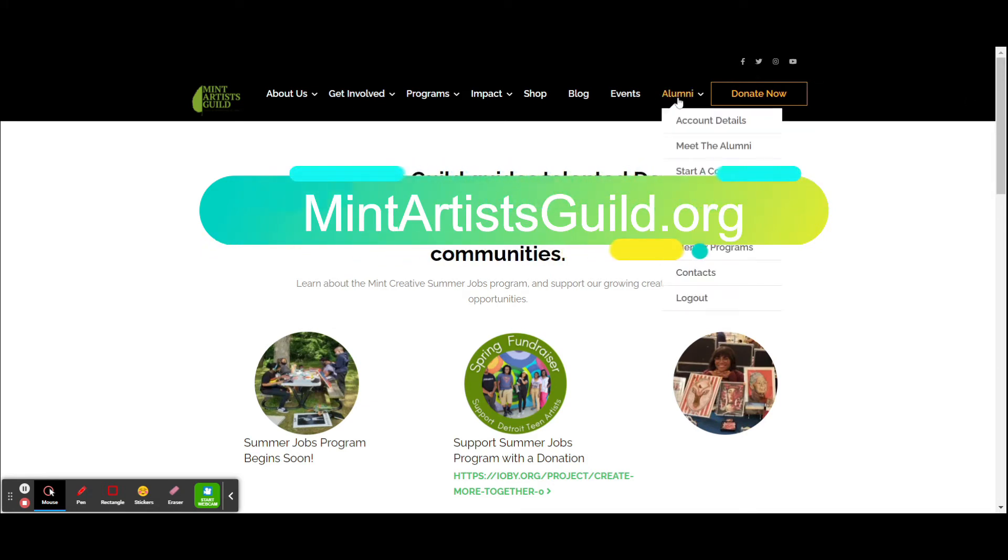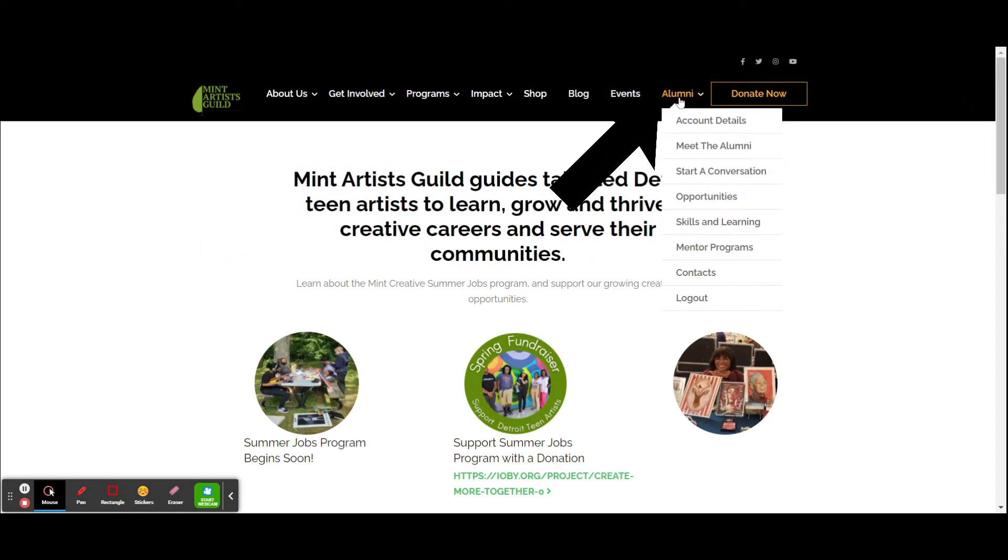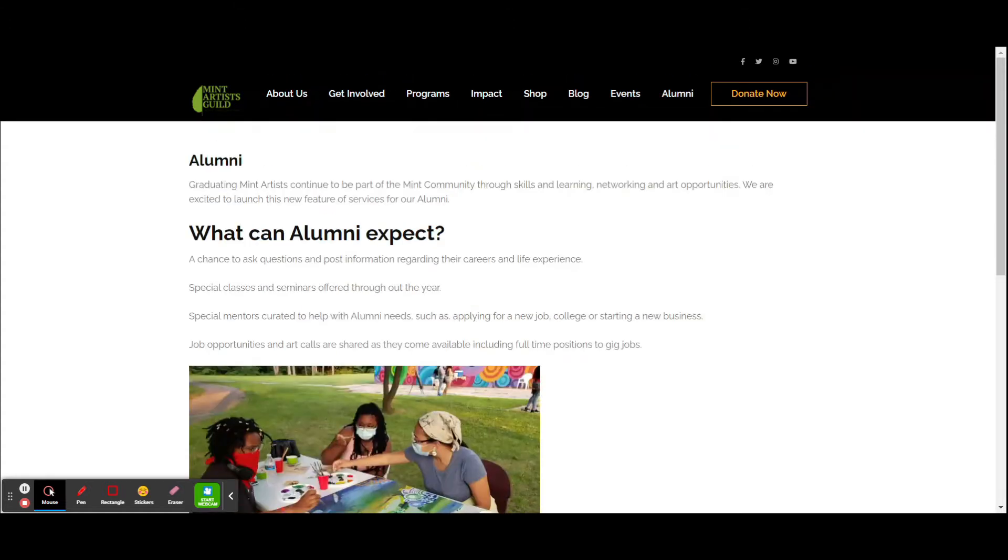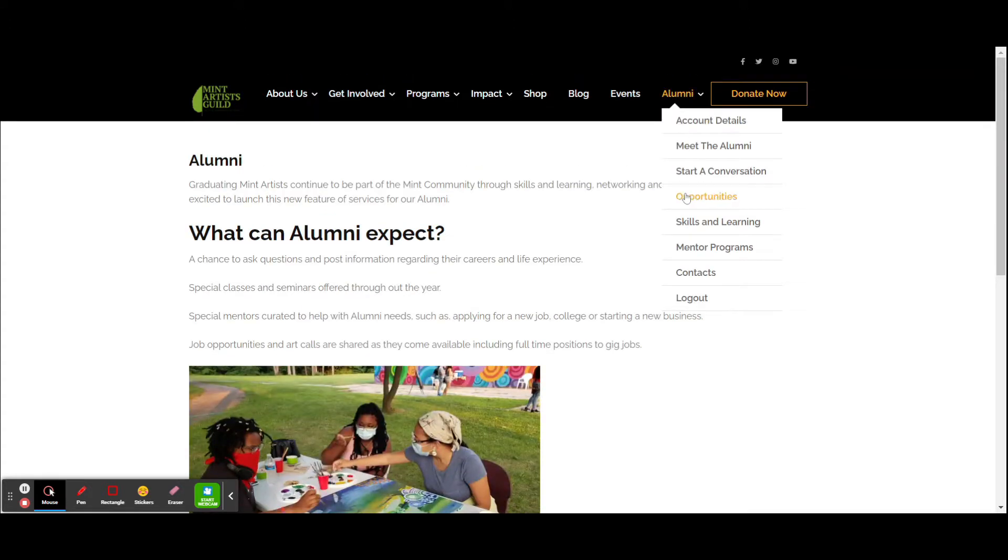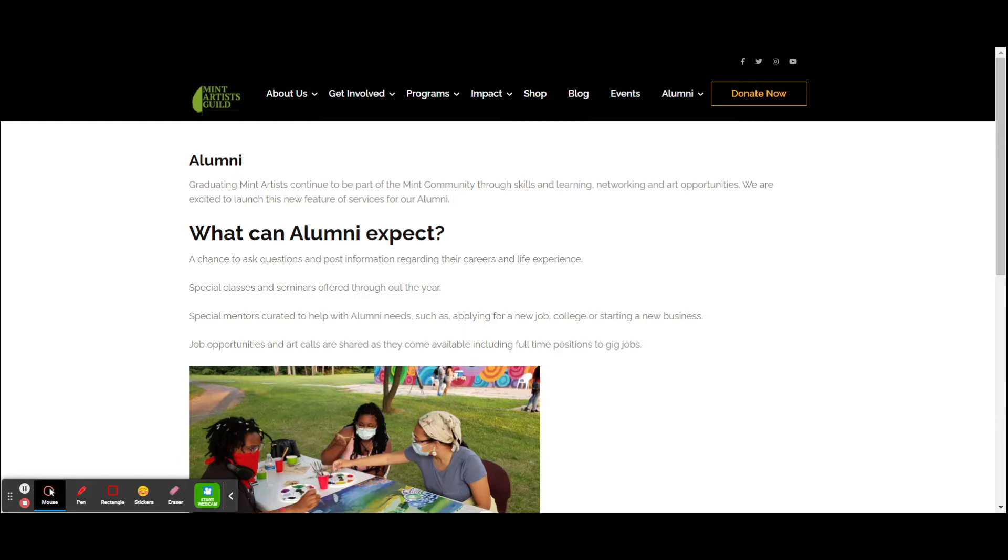On the far right hand side of the navigation is the alumni section. When you click on the alumni, it talks about what's actually available to you as alumni.